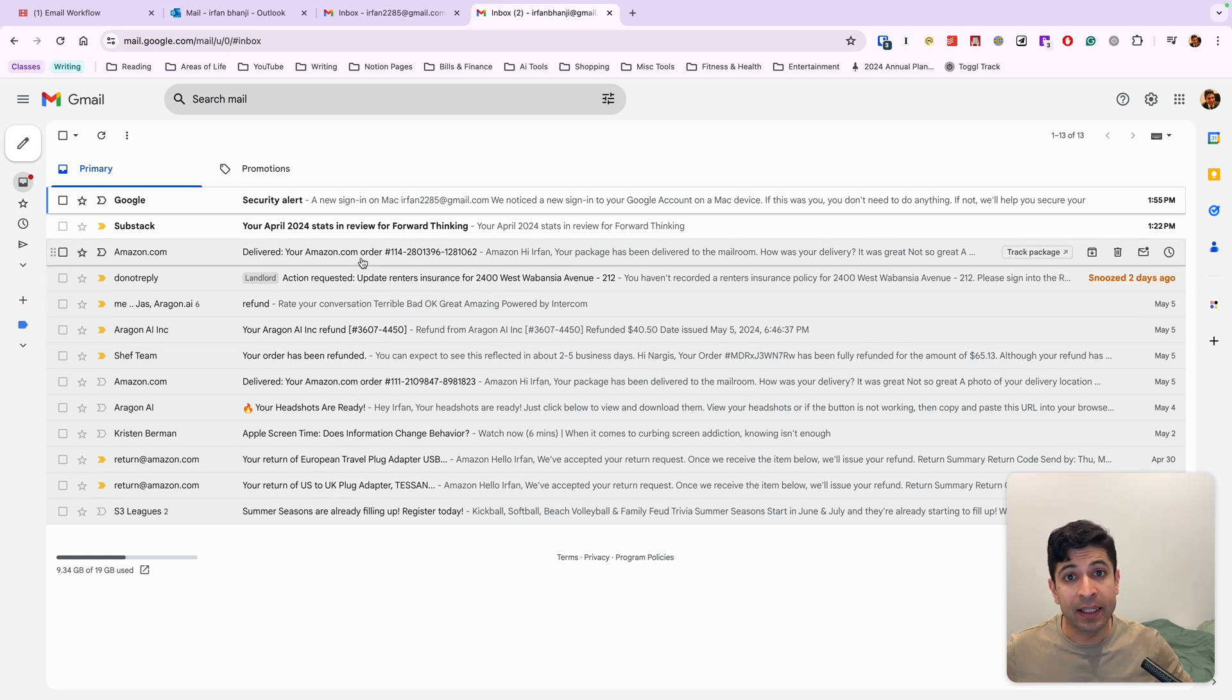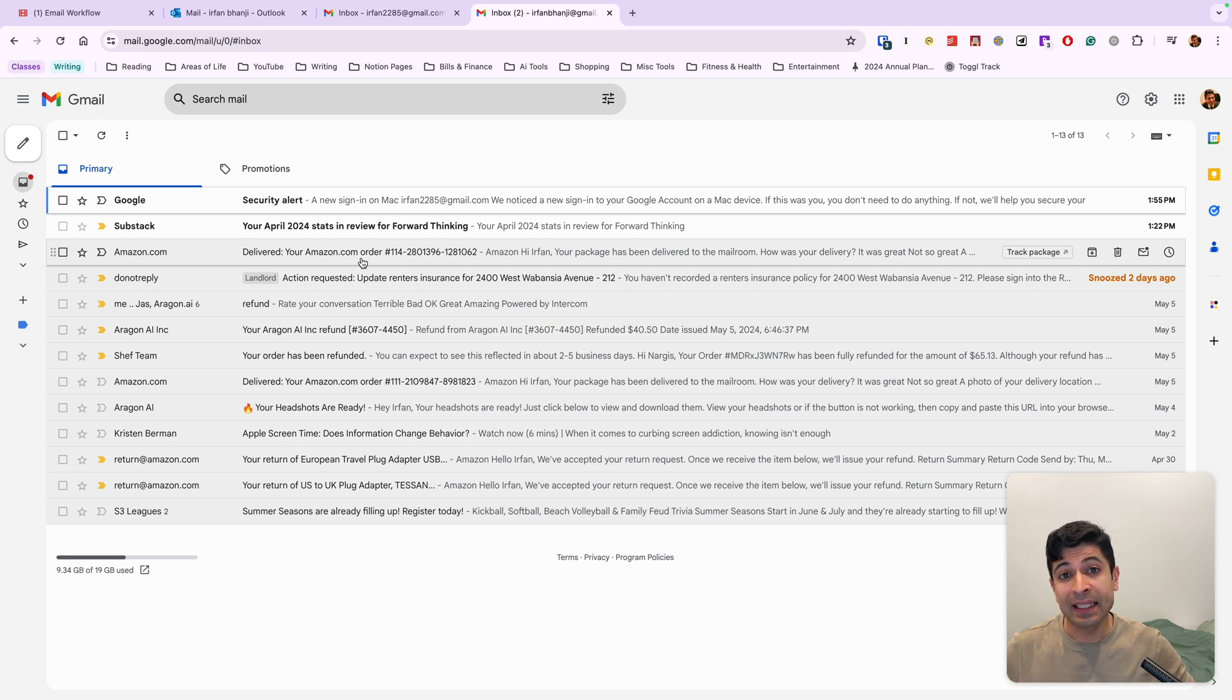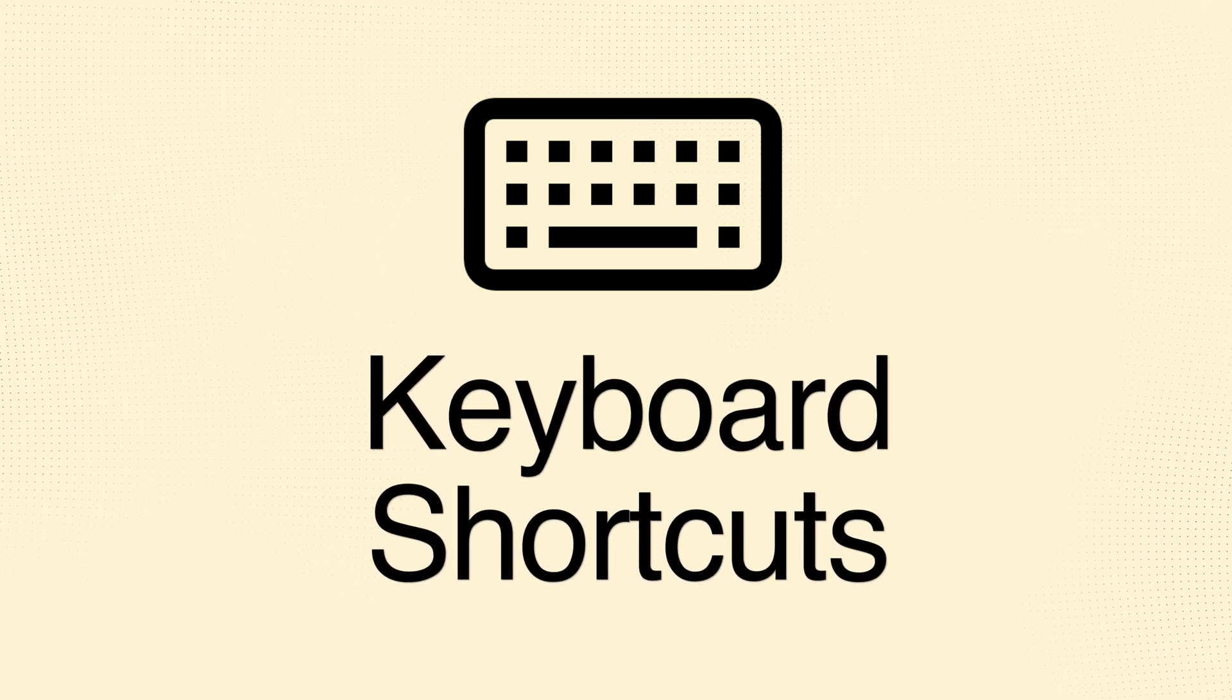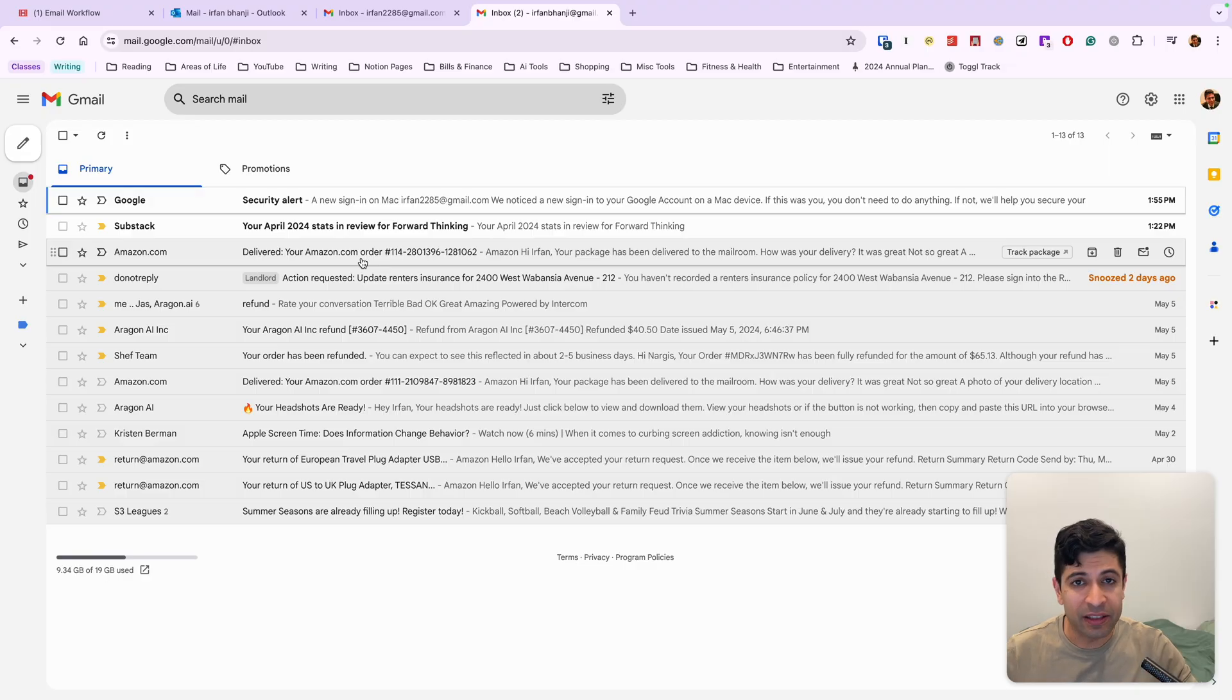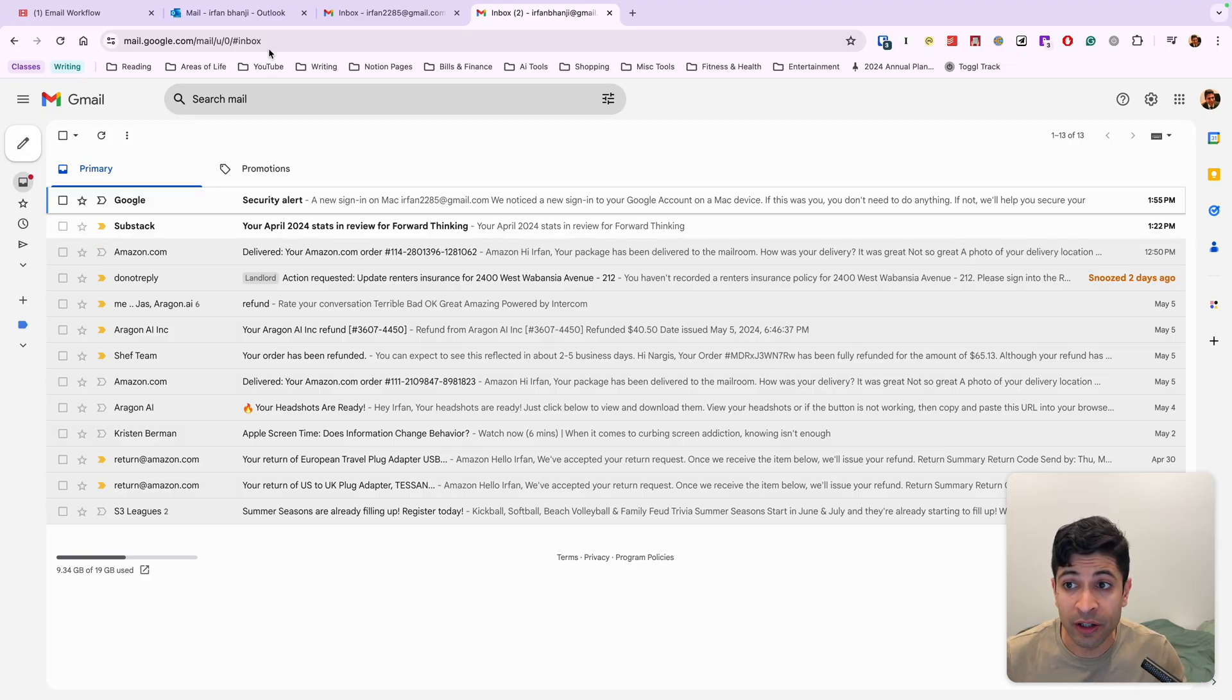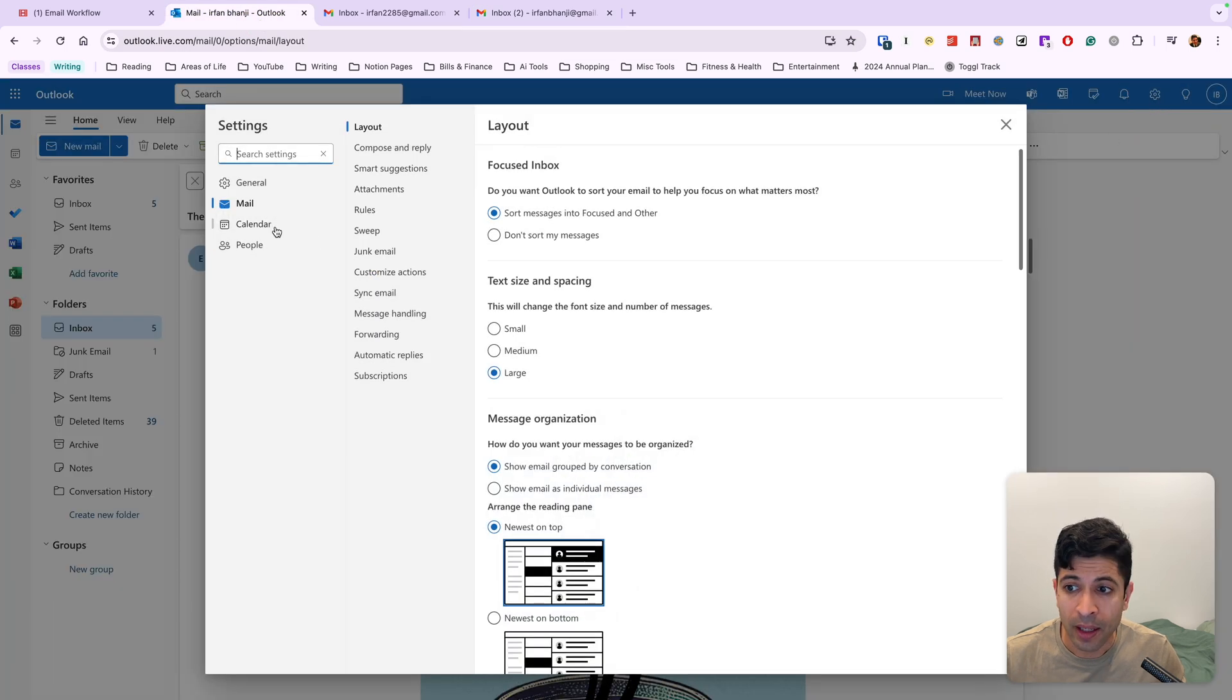So that's the first tactic, making sure you process from the bottom to the top. The second tactic builds on this first one, which is just learning a few keyboard shortcuts. And this is going to make you processing your inbox so much easier. So again, we need to go into our settings here for Outlook and just change a few things.